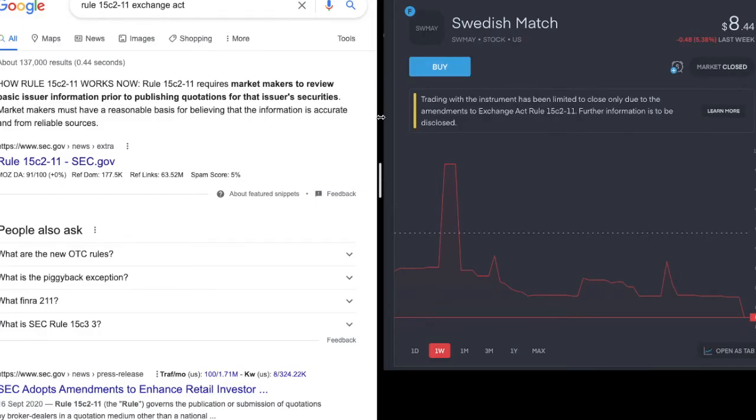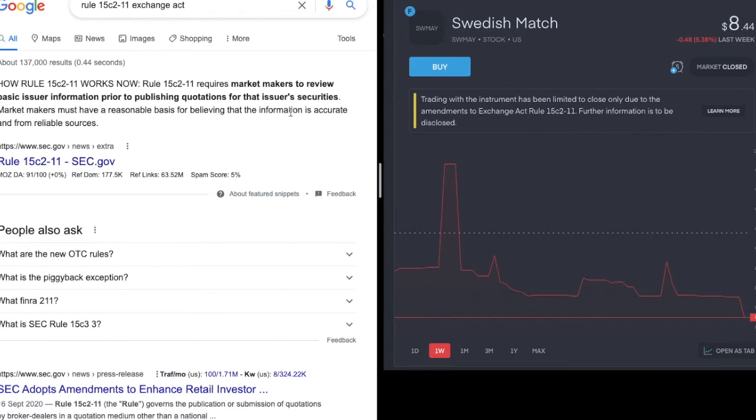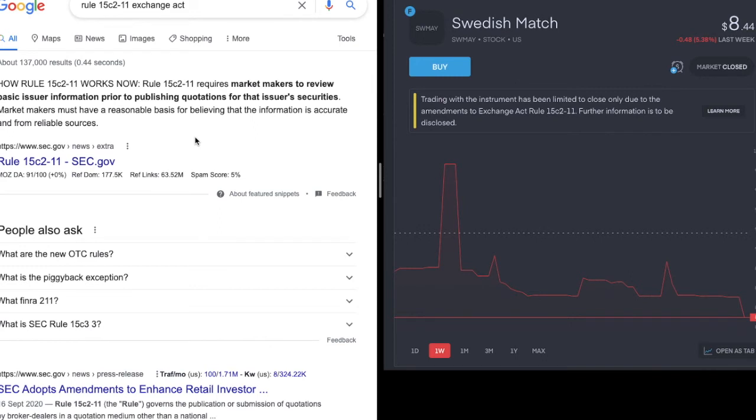I also came across this when trying to bulk up my Swedish Match position (ticker symbol SWMAY). And it says trading with the instrument has been limited to close only due to the amendments to the Exchange Act Rule 15c2-11. And what that basically means is that market makers, they have to have a reasonable basis for believing that the information is accurate and from reliable sources. So I think what that means is that they can't trust the information that they're being given at the moment, or they're unsure that it's accurate. That's about the best that I can do for now. I've never seen this one before, but I'll look into it.